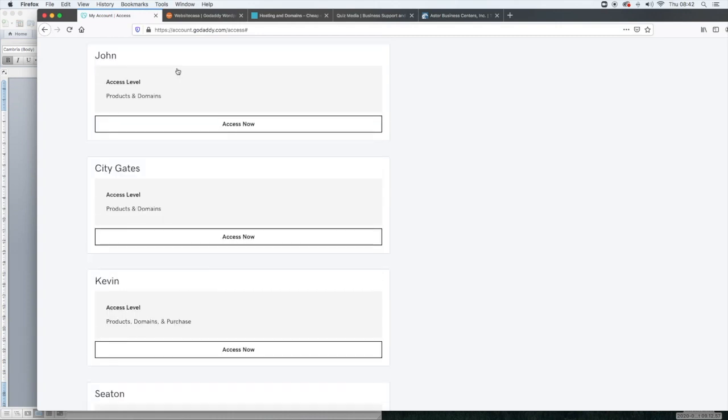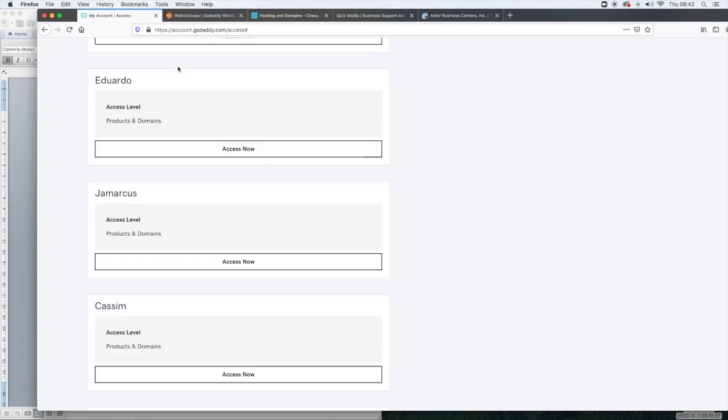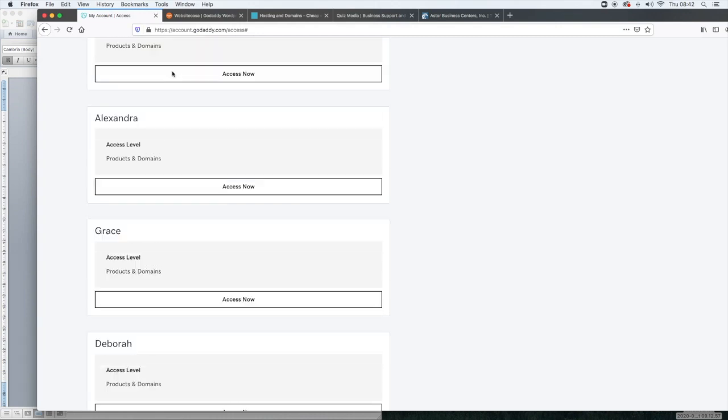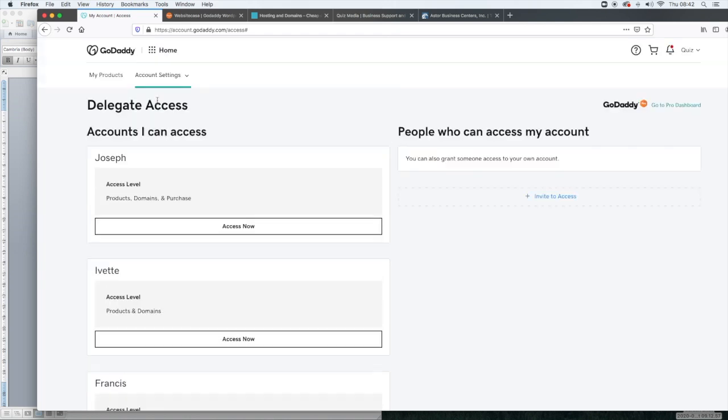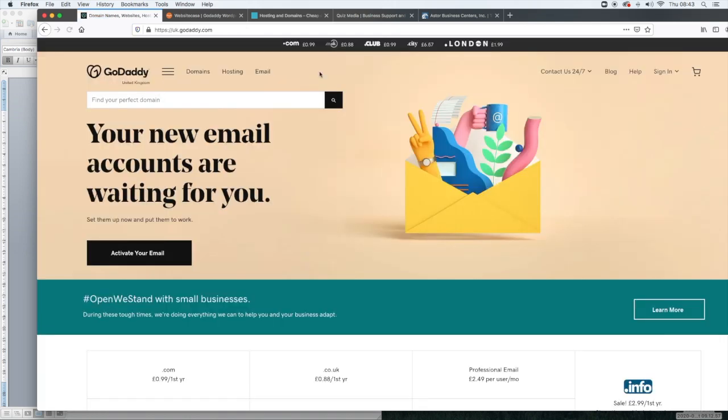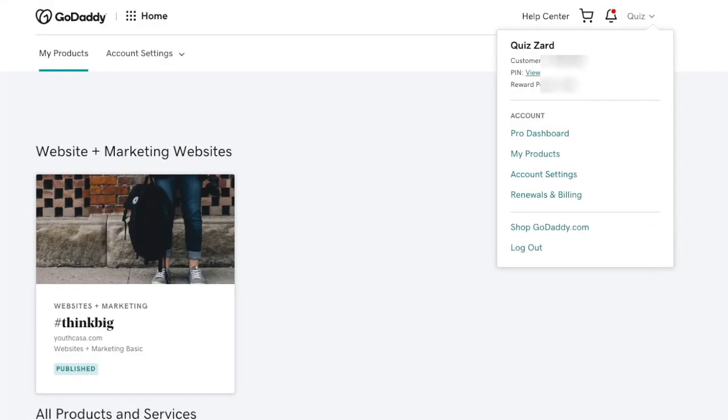So we're going to go back to the home page. You can do that by just clicking in the top left where you see the GoDaddy logo and that's going to take you to the original or visit my account.